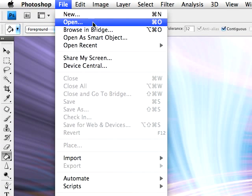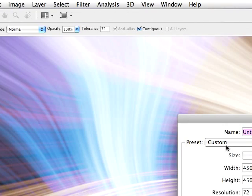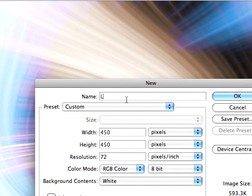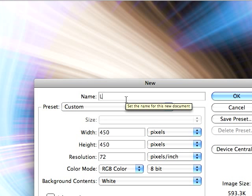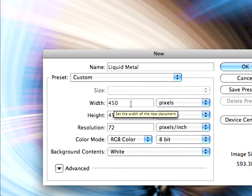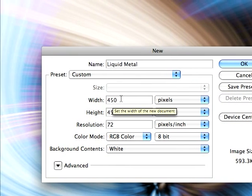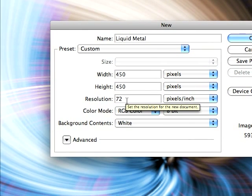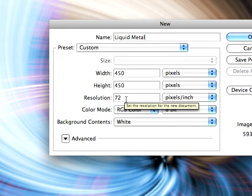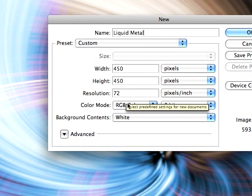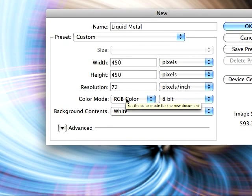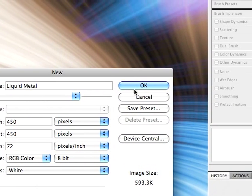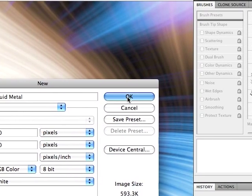So open up a new document and call this color mine liquid metal. Now whatever width or height you want, make the resolution 72 and make sure it's RGB color in 8 bit. So after you've done that hit OK.